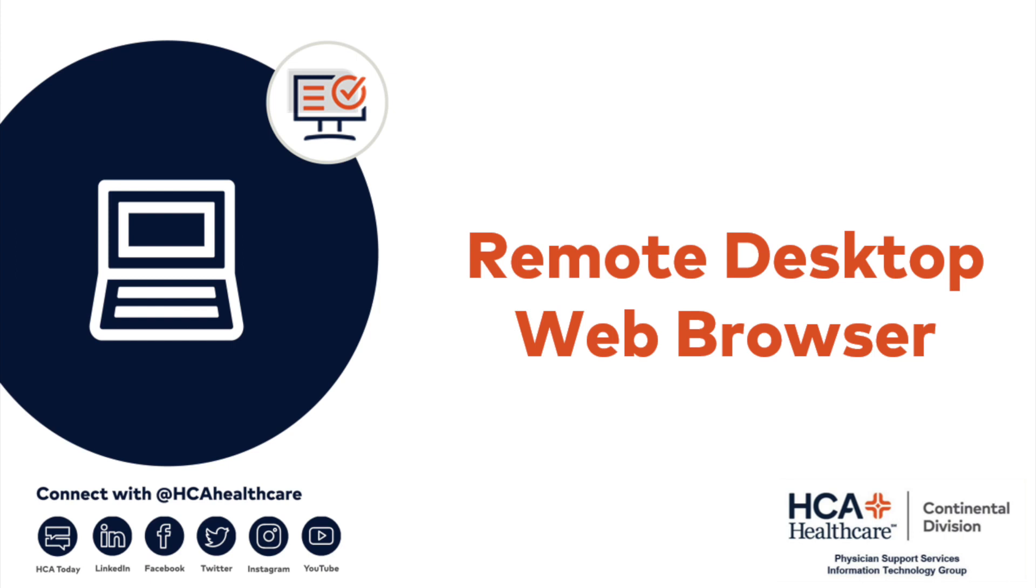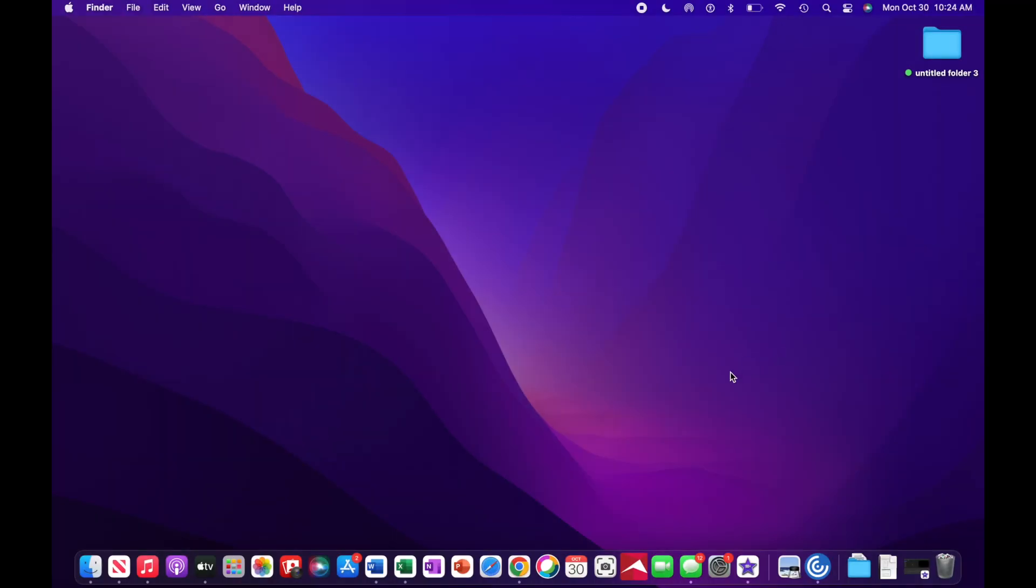This video will show you how to log into your HCA Remote Desktop via web browser. We recommend using Google Chrome as your web browser.